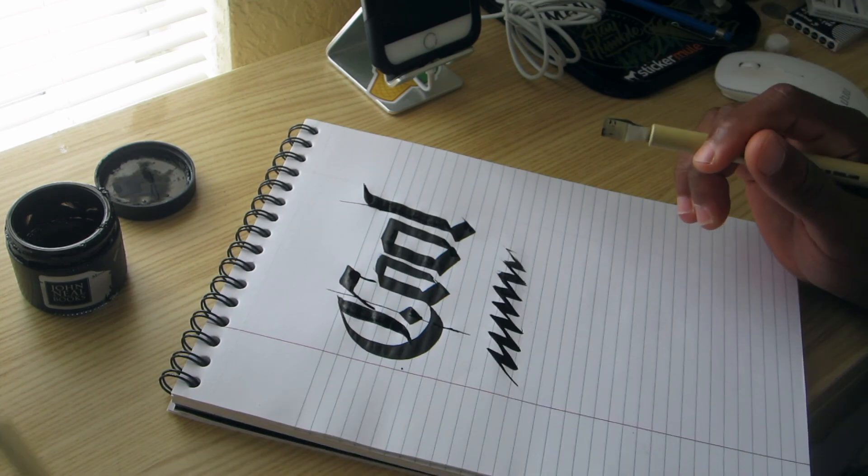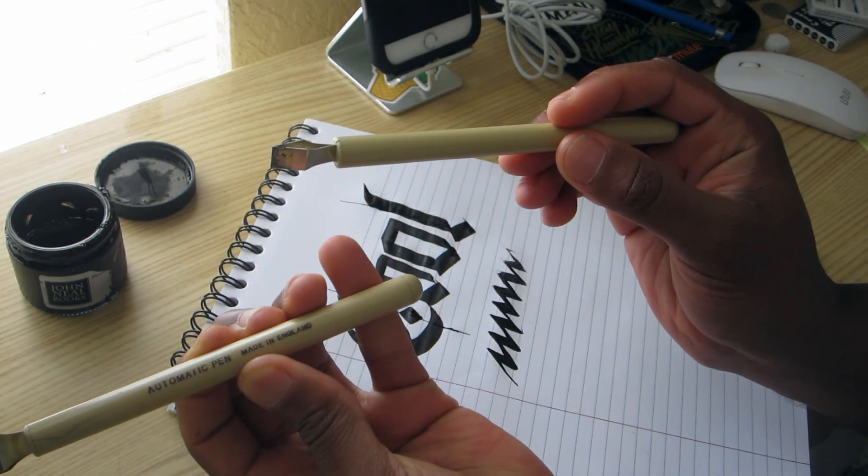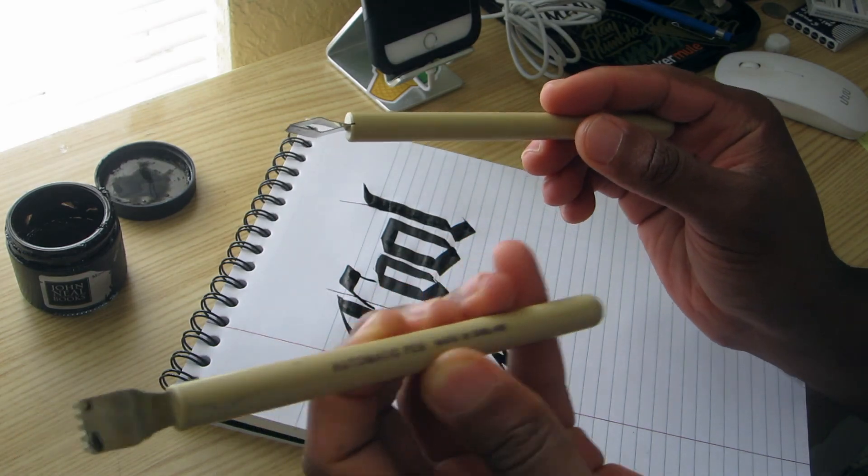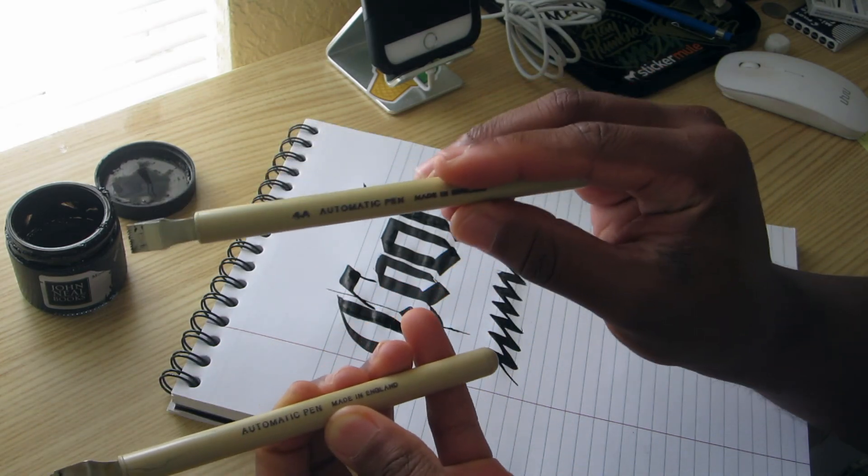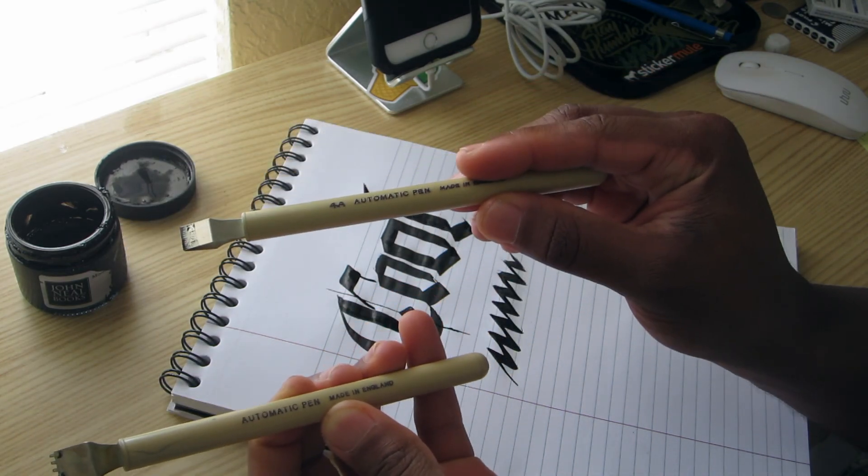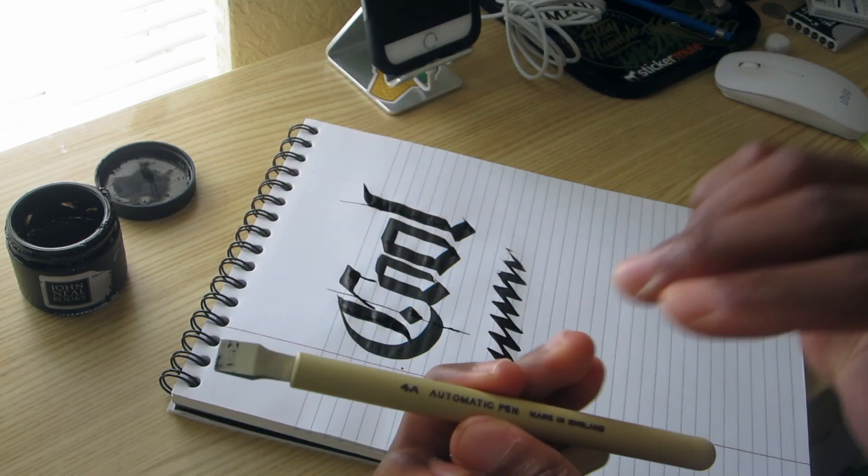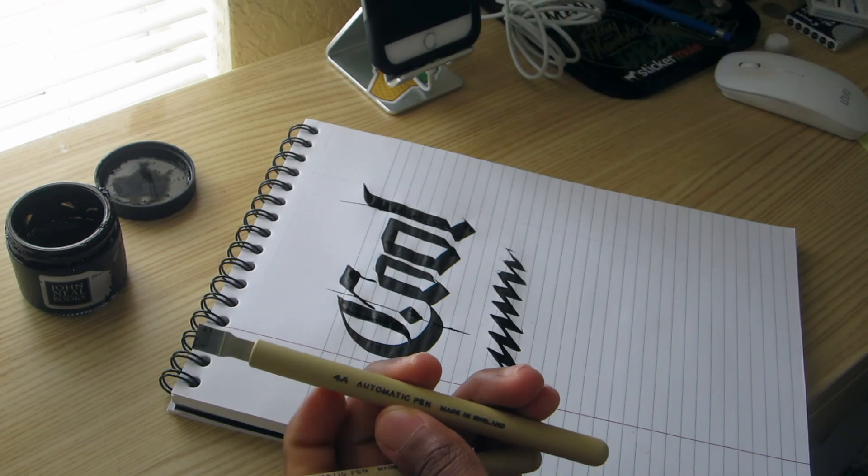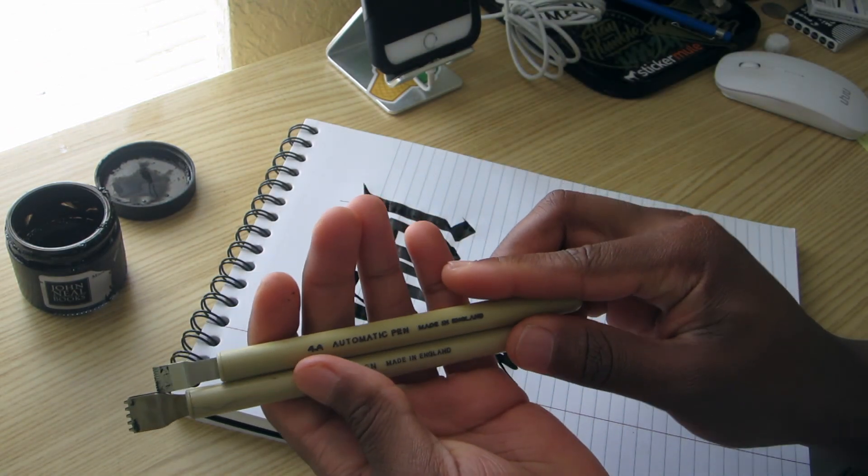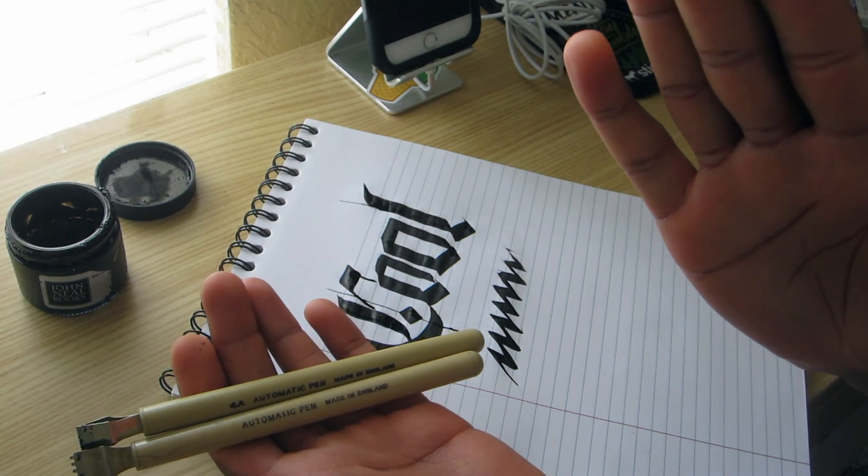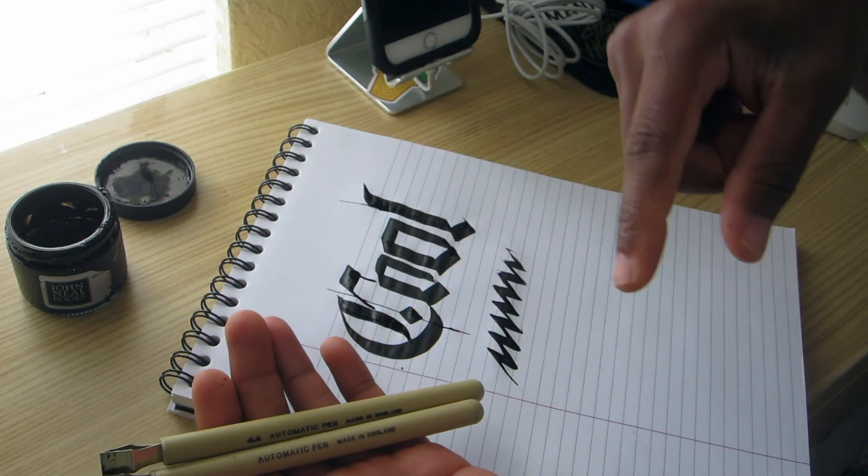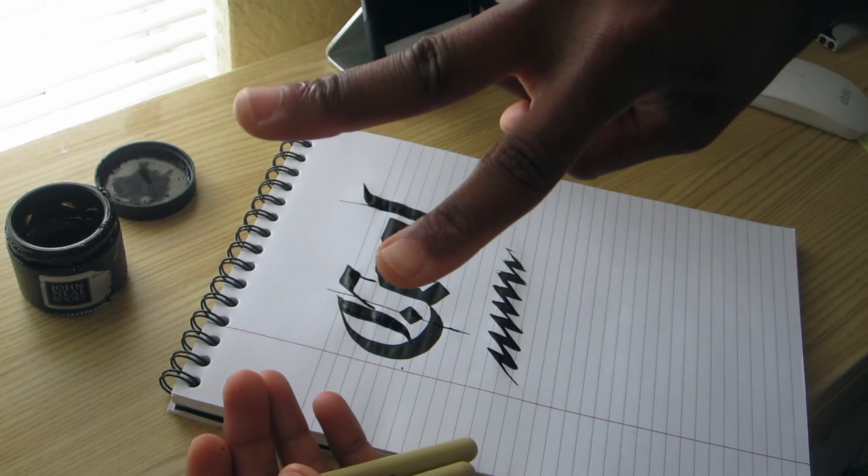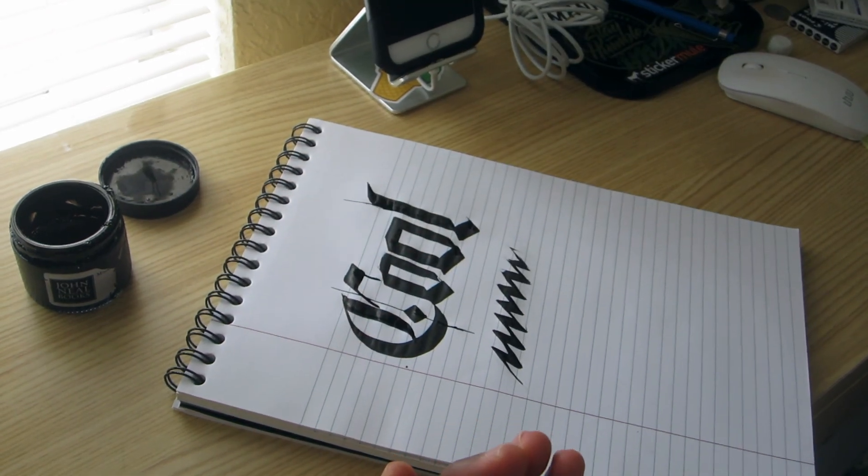That was a review of the 5-line automatic pen and the 4A automatic pen. Thanks so much for watching. Don't forget to leave a comment down below, let me know what you thought of the video. Don't forget to subscribe and follow me on all social media. Catch you later, thanks so much for watching.